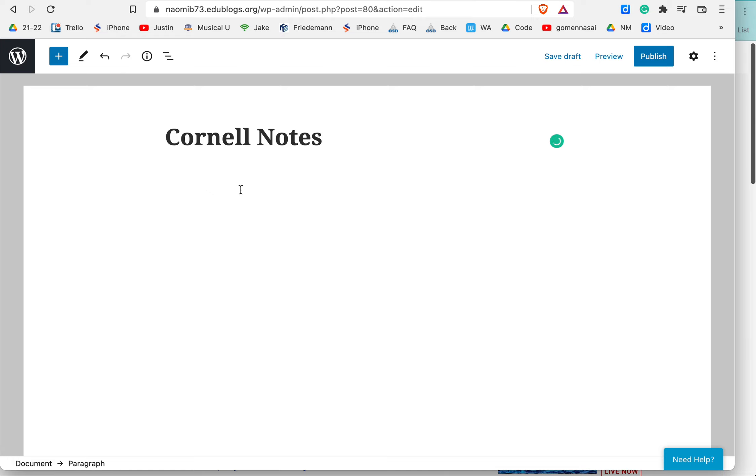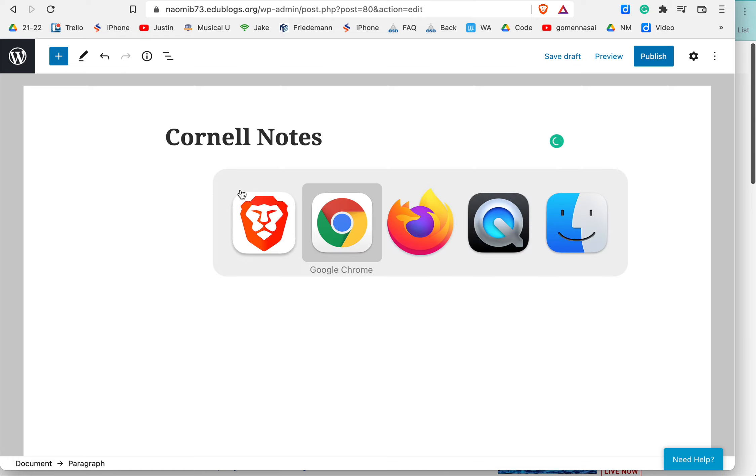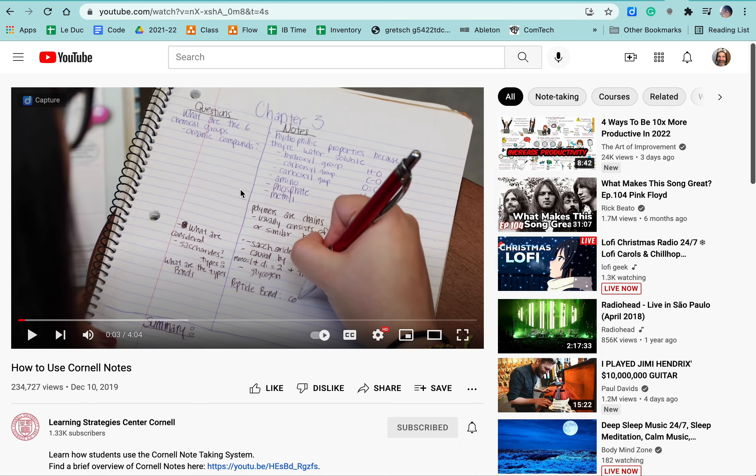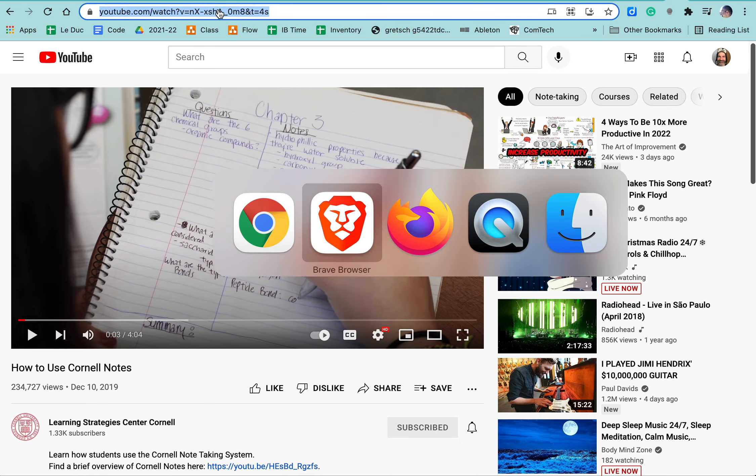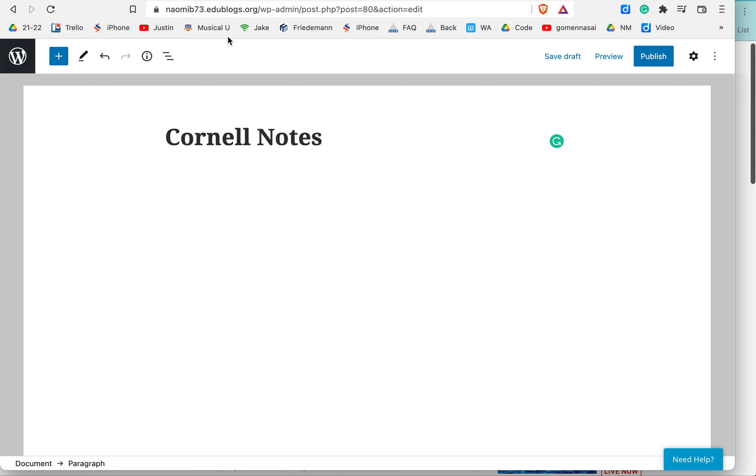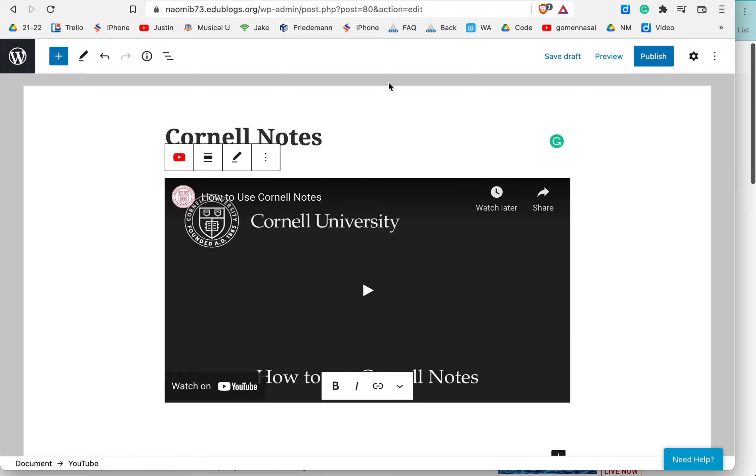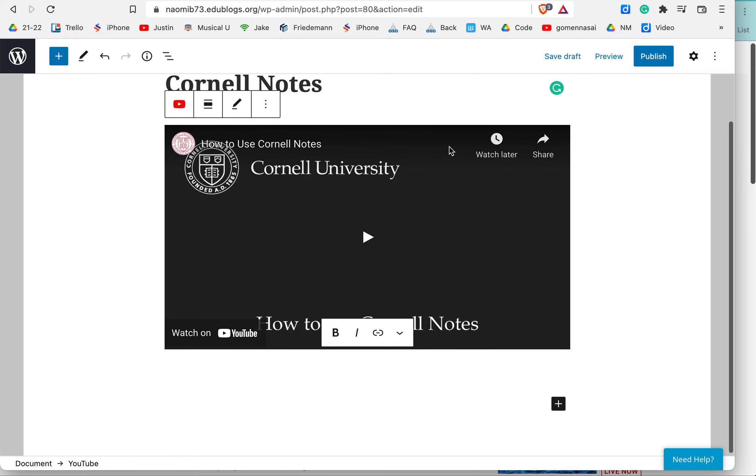And right here, we're going to embed the video. So let's go over here and take a look. And I'm going to copy the video address. And we'll go up here, and I'll paste it here, and it should automatically embed itself. That's usually the case.